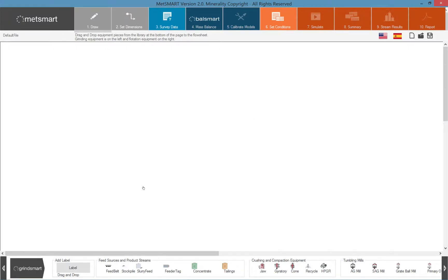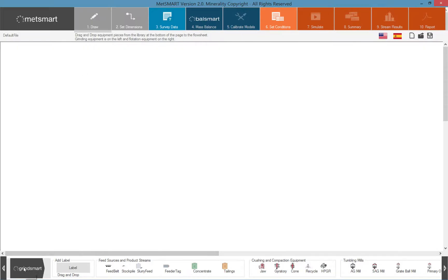MedSmart has various types of equipment pieces in its library. On the drawing page, the first step of the software, we have two sections.